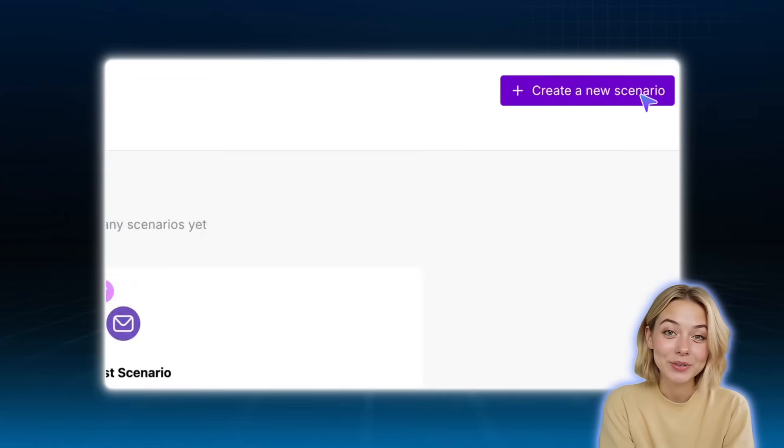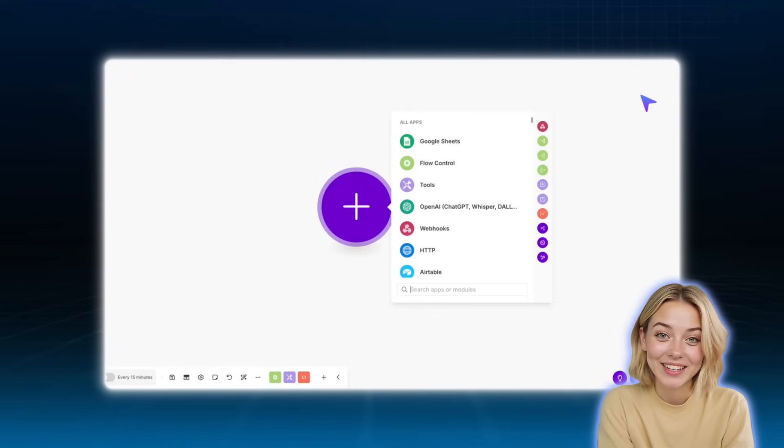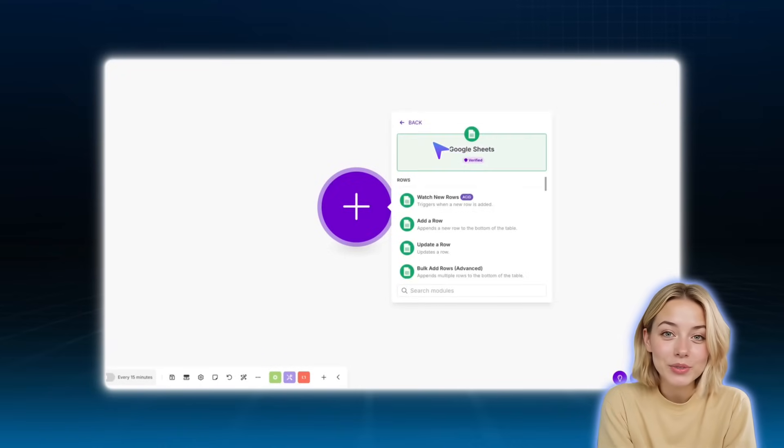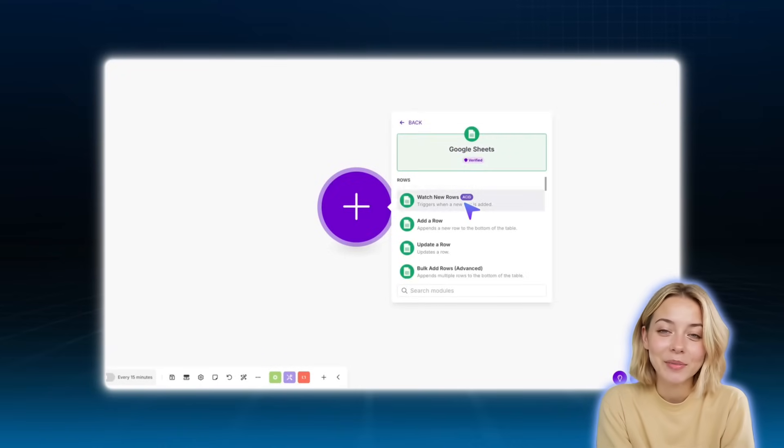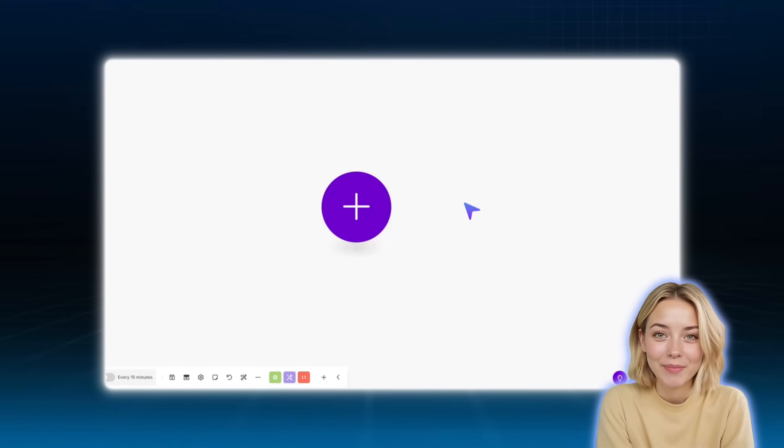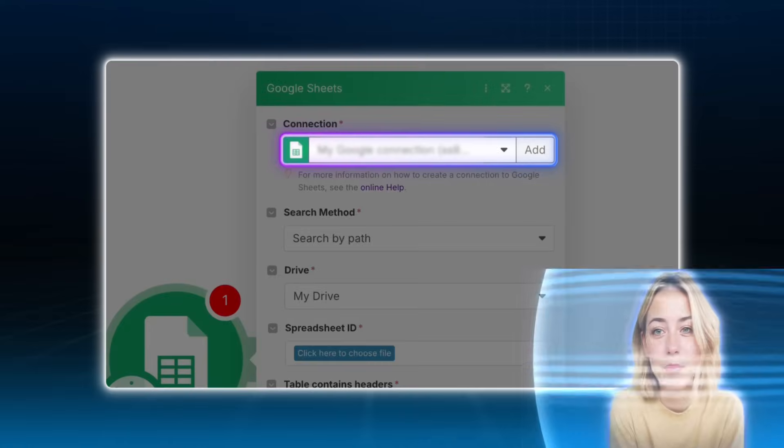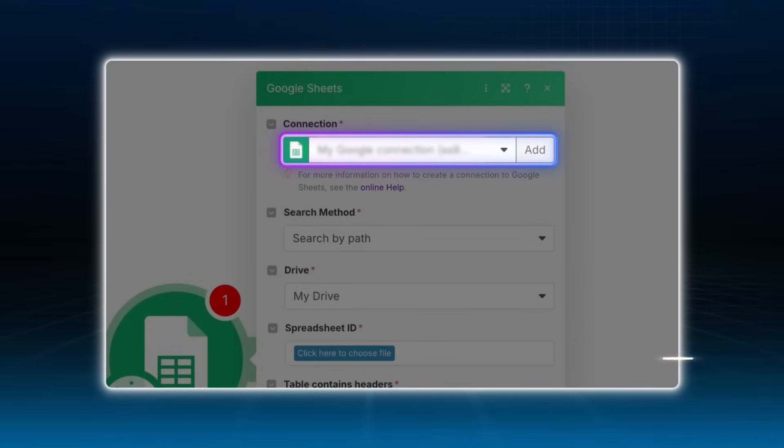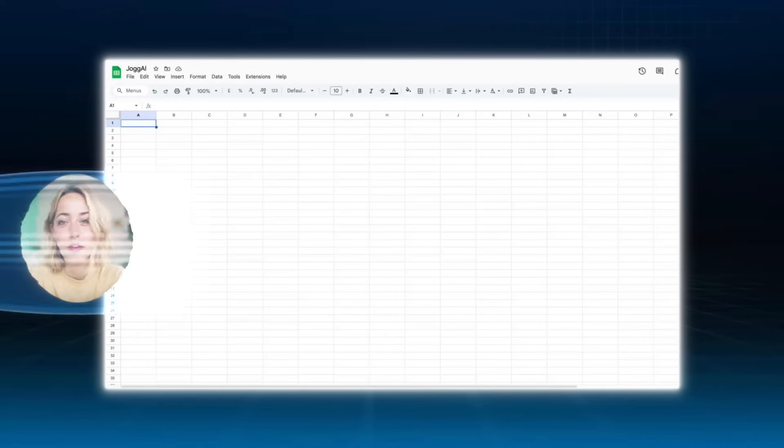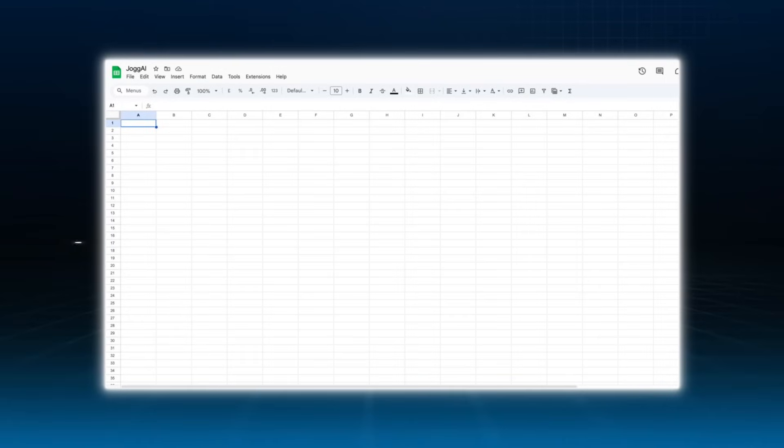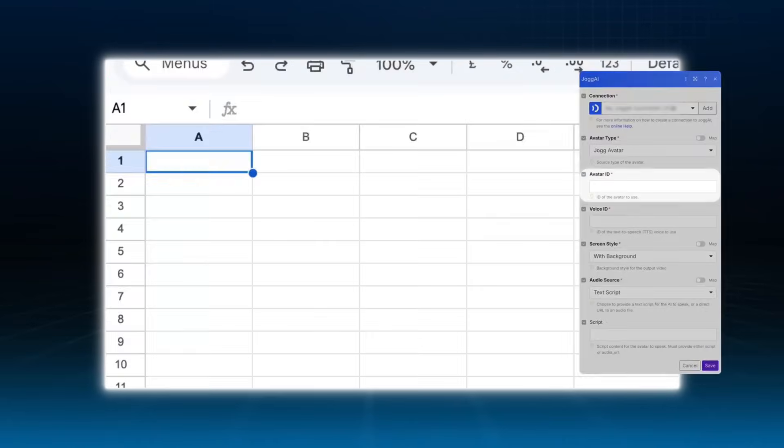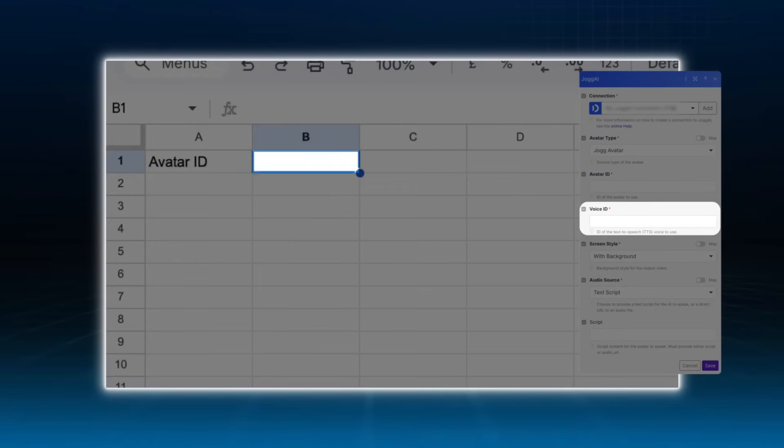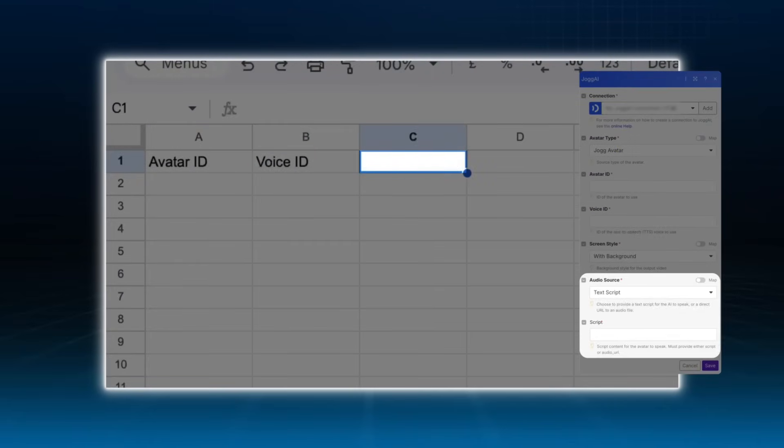First, create a new scenario in Make.com. Set up your trigger using the Google Sheets module. Make sure your Google account is connected to Make.com. Next, create a new spreadsheet with headers in the first row. For example, avatar ID, voice ID, script.